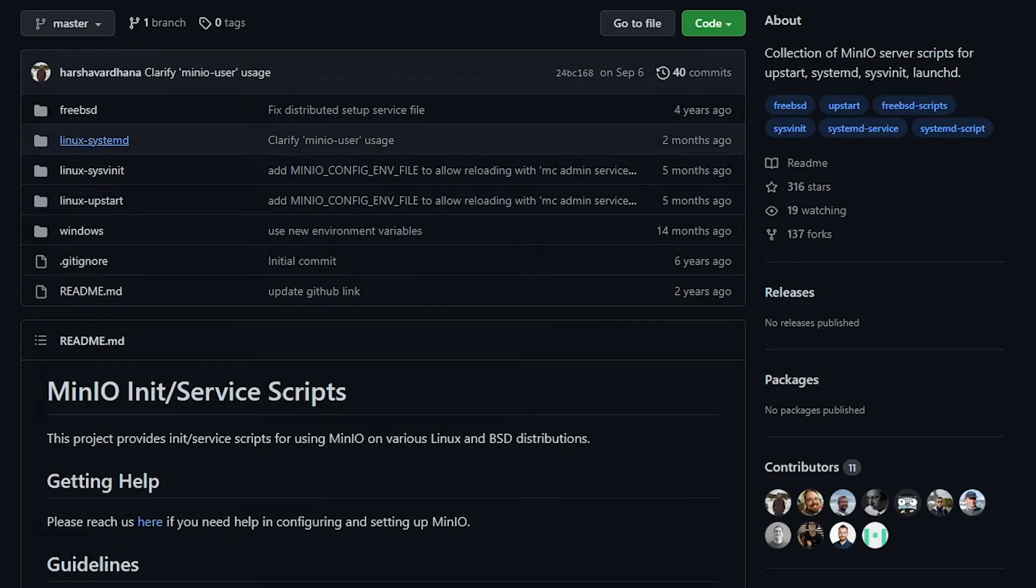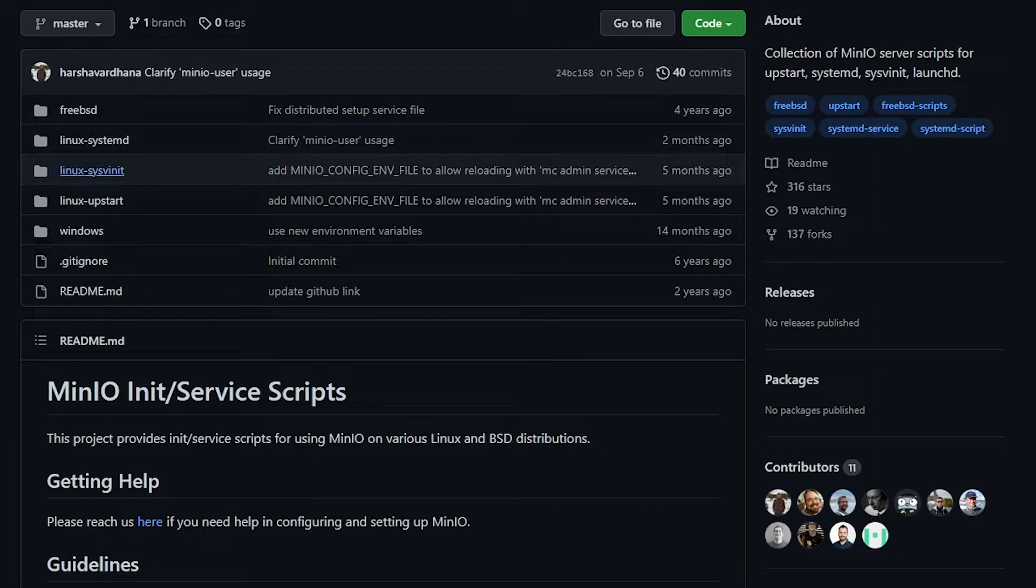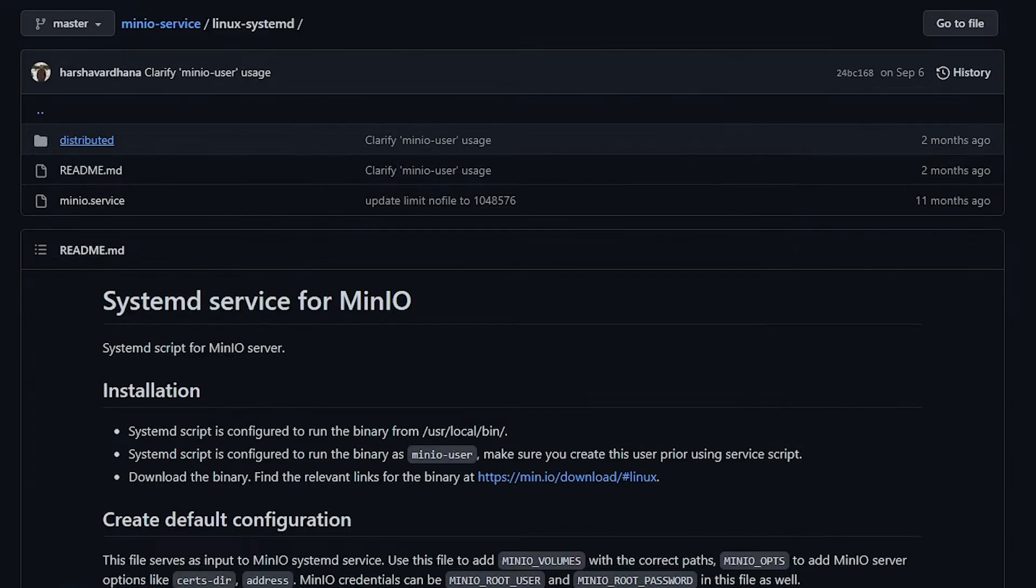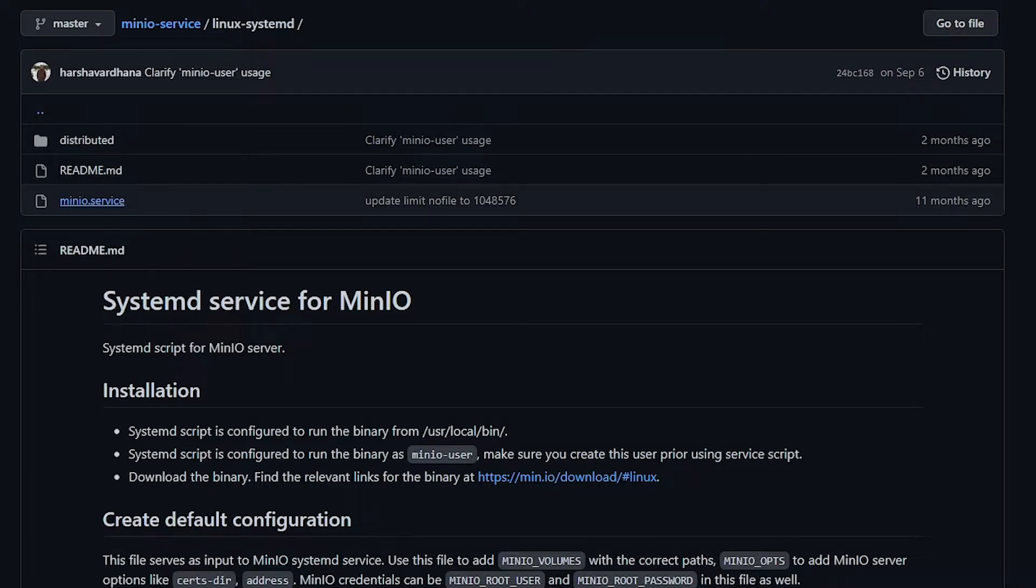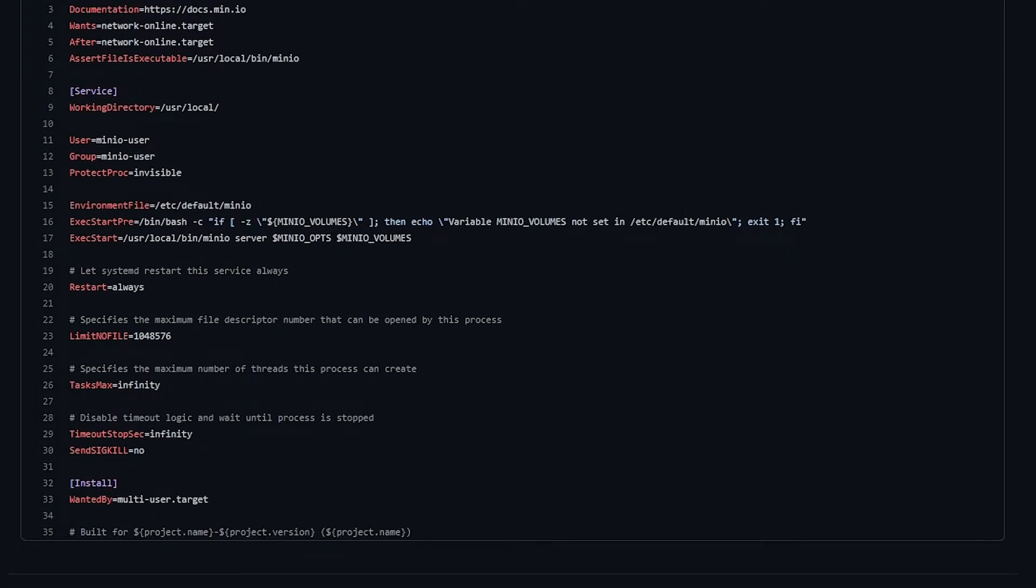And if you come in here, you can see that there's a number of different init services that you can use. There's systemd, there's sysv init, and there's upstart, but we're just going to be talking about systemd today. So if you click on systemd and go to the MinIO.service file, this is very similar to the one we're going to be using, if not exactly the same today. So this is a good reference as well.